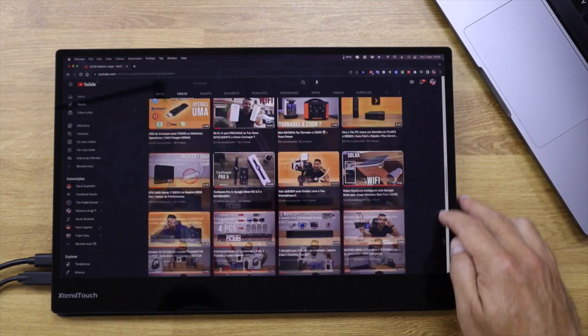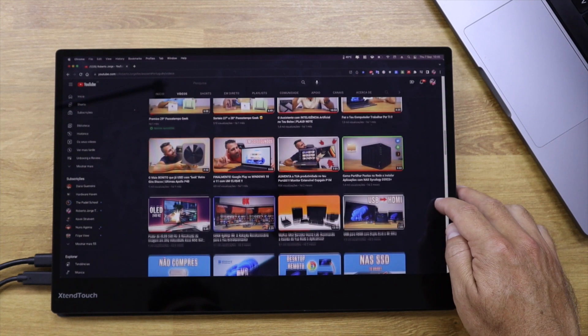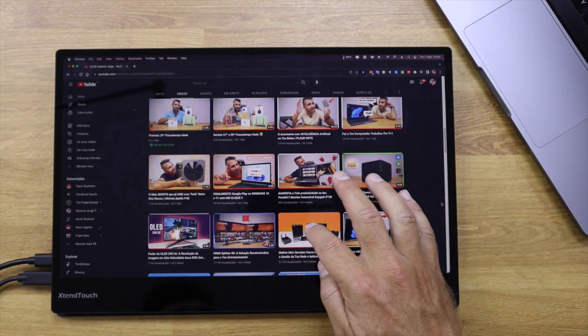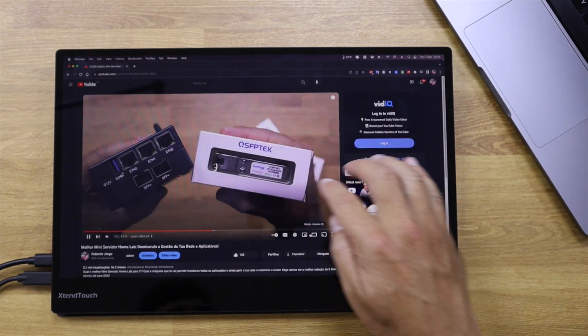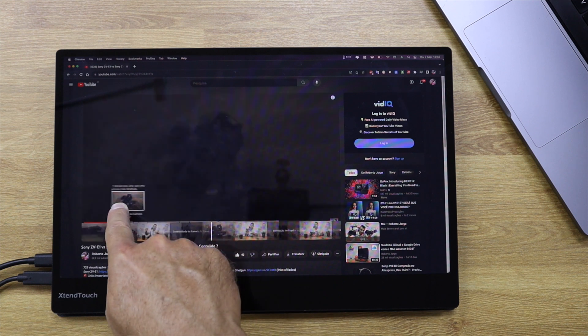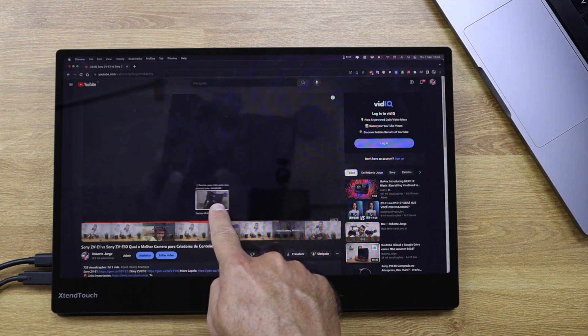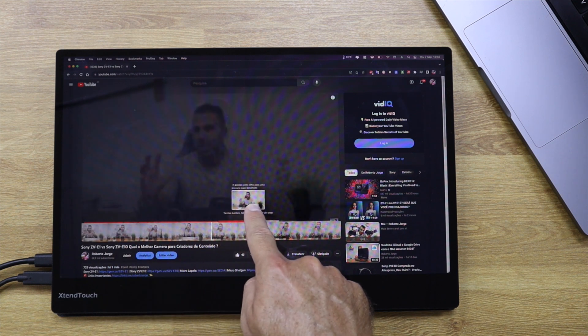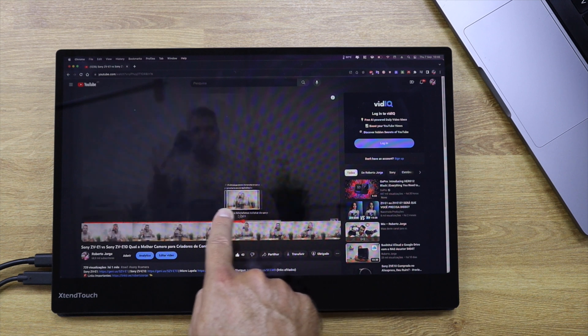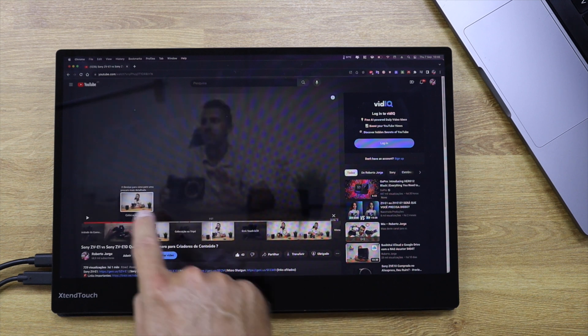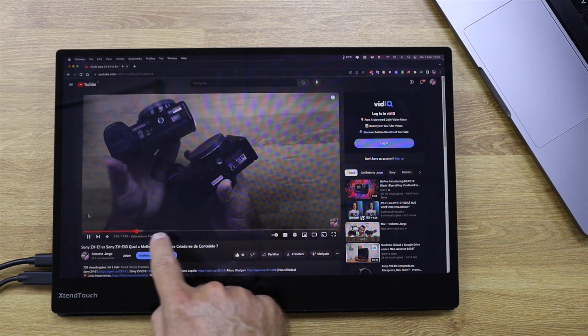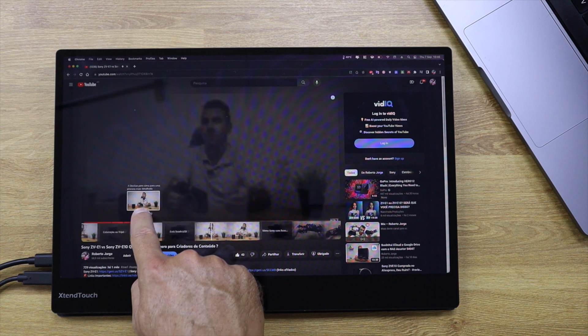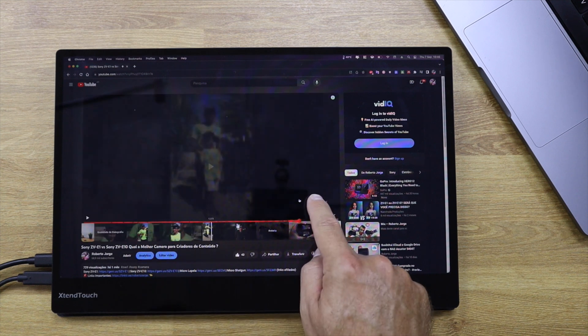Basically everything the trackpad does we can do as well, but the advantage here is that we do it directly on the screen. The overall experience is spectacular. Honestly for me, being the first time using a Mac with touch after 15 years of using Macs, it's a weird sensation but in a good sense.